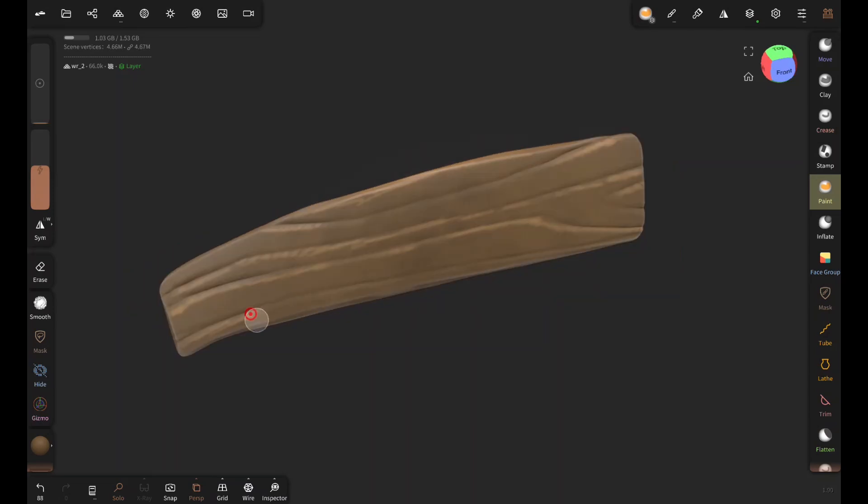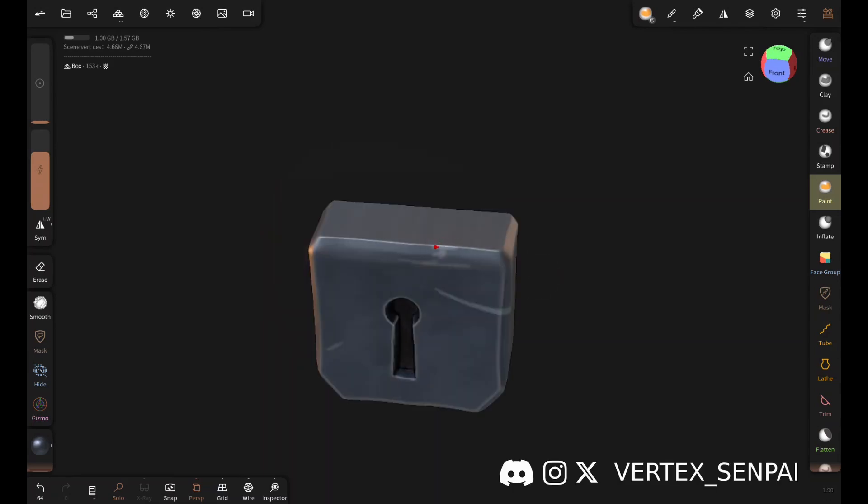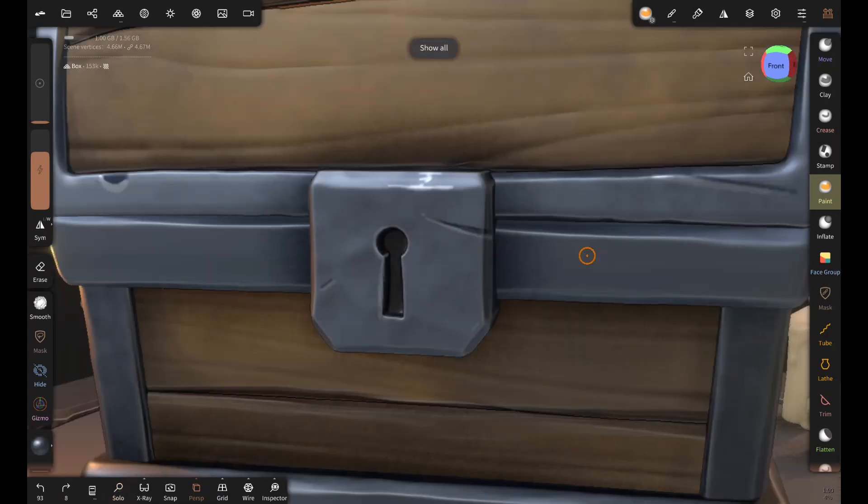Now I'm adding some fake highlights and details with the paint brush. I hope you enjoyed the process make sure to subscribe for more content like this. And as always thank you for watching.